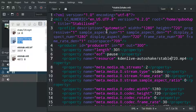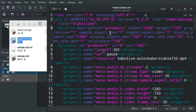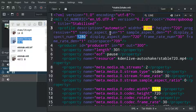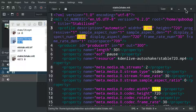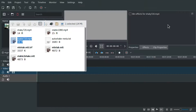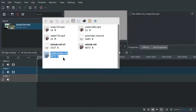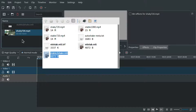You can even use files with different resolution but you should replace the size constants. Press save. You can now drag the MLT file into Kdenlive and use it as a video clip.